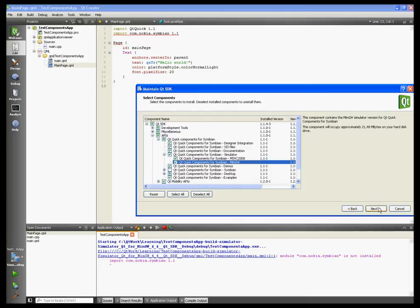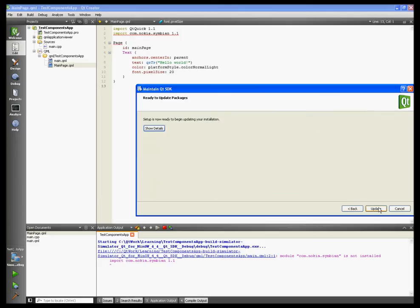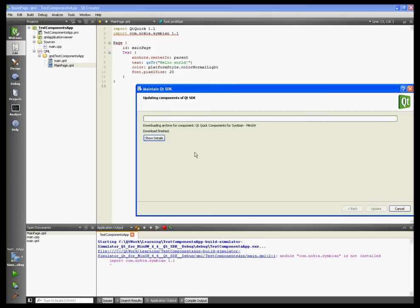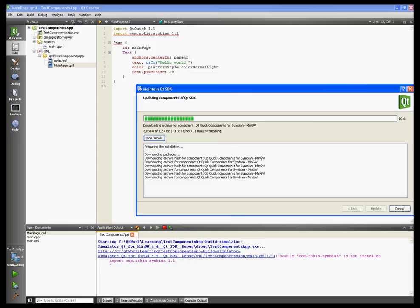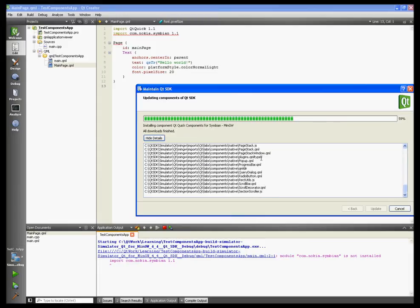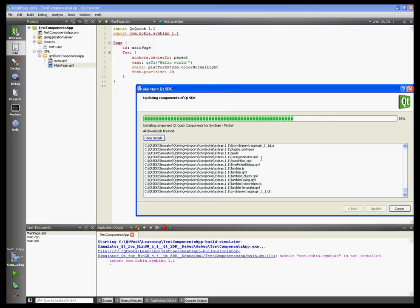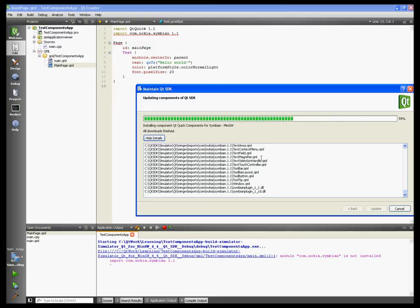It's downloading, and afterwards you should restart the Qt SDK and it should work. Click next, hit next, hit restart, and just close Maintain Qt SDK.